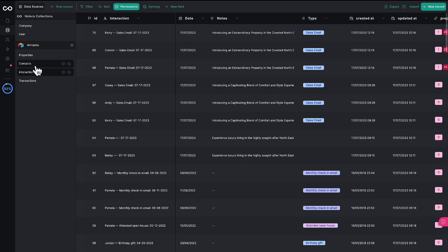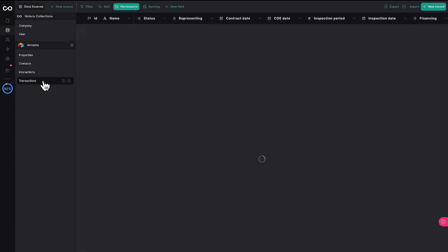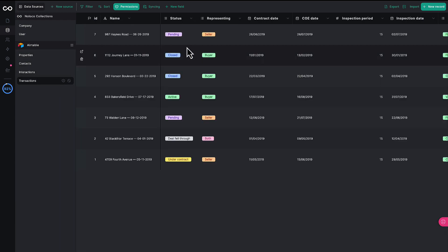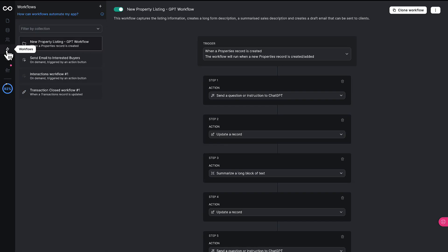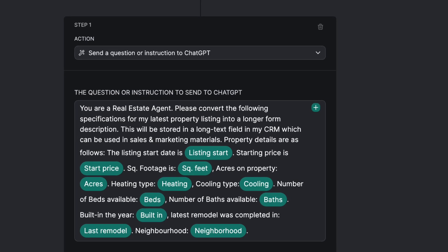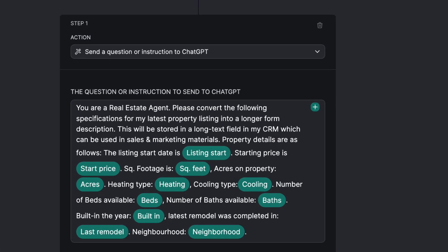It can manage numerous property listings, track client interactions, deal statuses, and a whole lot more. But this is not just your typical real estate CRM. This app is supercharged with AI capabilities to elevate its functionality.